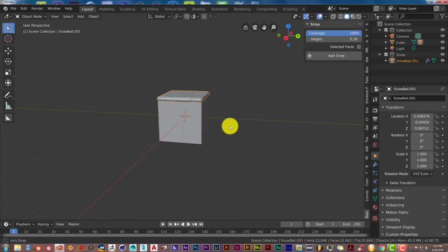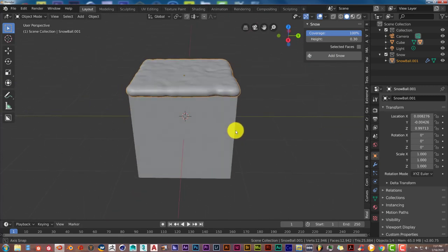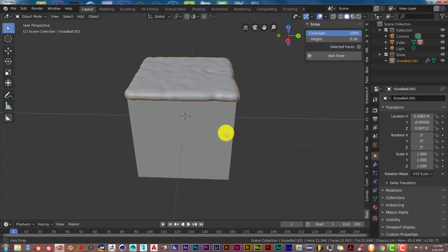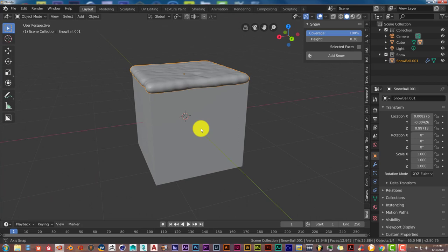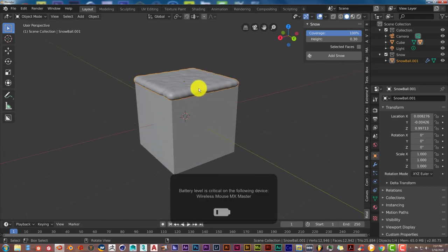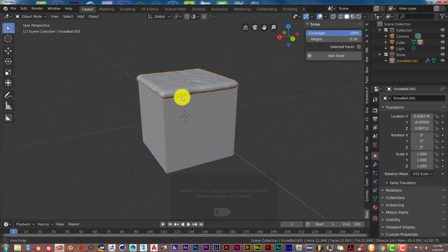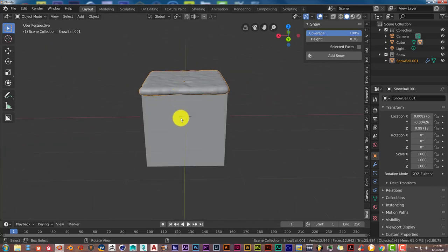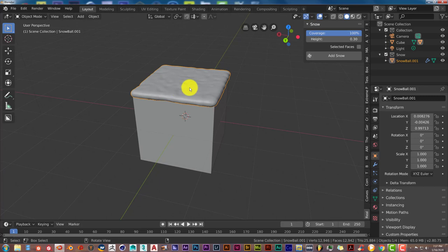And voila, there it is—just instant. The good thing about this version of the add-on is that the snow has texture to it. Now let me showcase that for you.